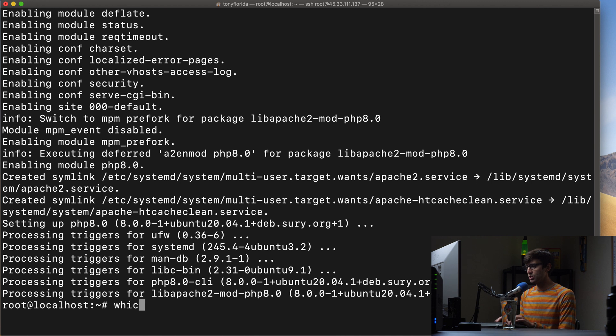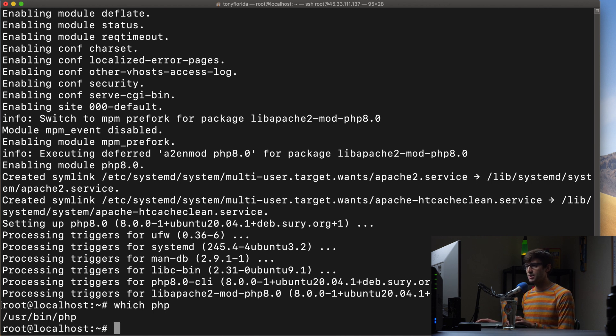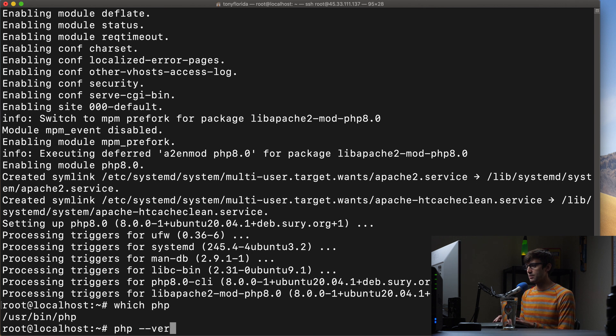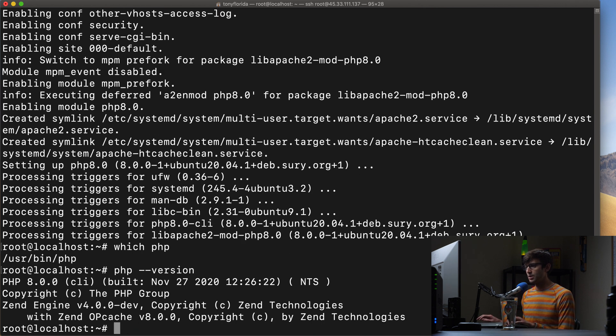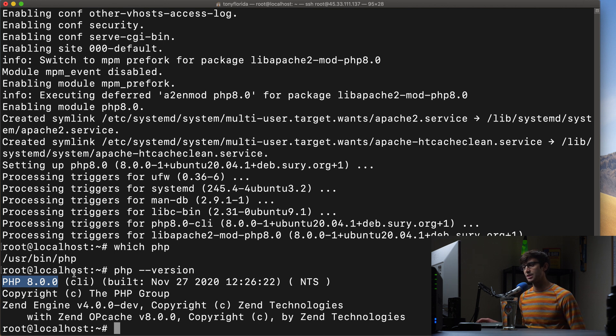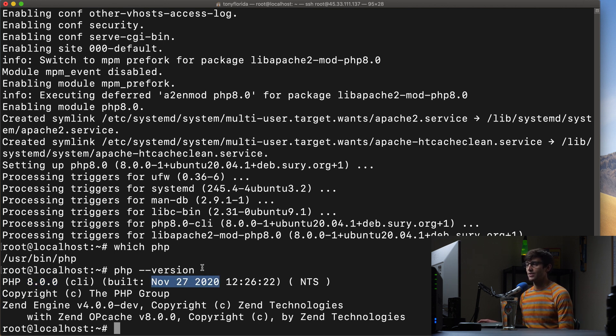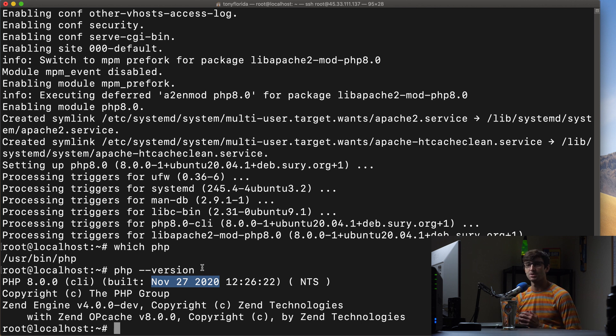So let's now do which PHP. We have PHP installed at /usr/bin/php. If we do PHP --version we can see that we are running indeed PHP version 8.0.0 which is the latest available version at this time, the latest stable version of PHP.